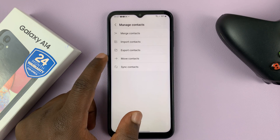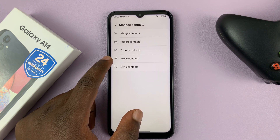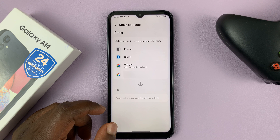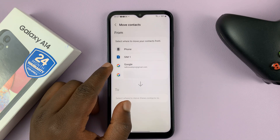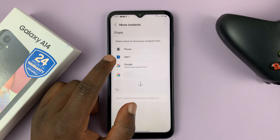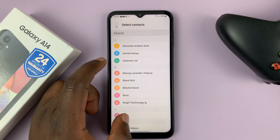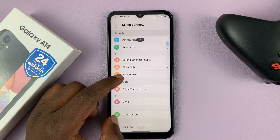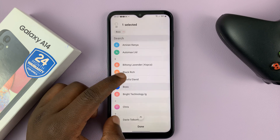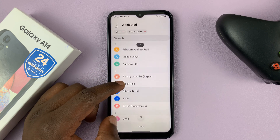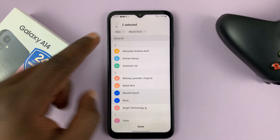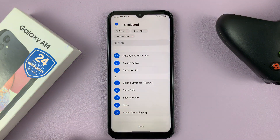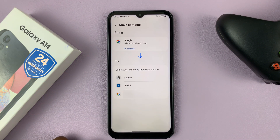Once you select that, you'll have the option to move contacts. So go ahead and tap on Move, and then select the Google account where the contacts are. Then select the contacts you want to move. You can select them individually, or if you want to select all the contacts, simply tap on All in the top left corner, and that's going to select everything for you. Then go ahead and tap on Done.